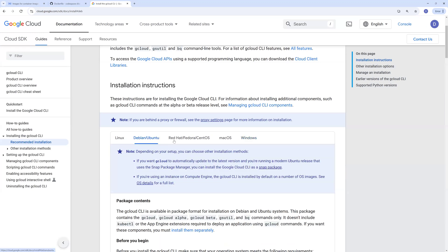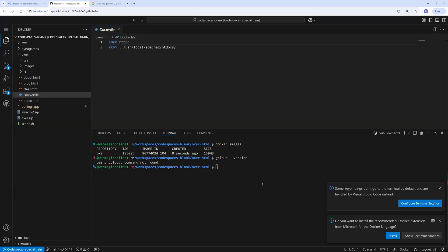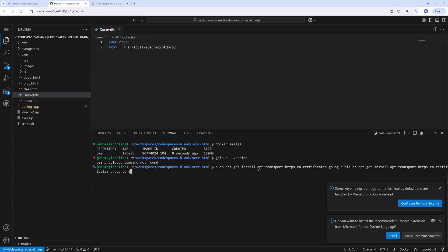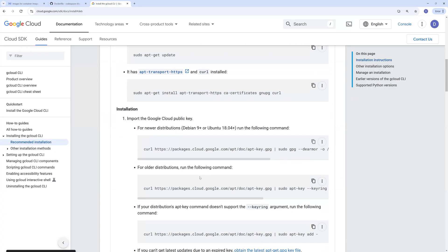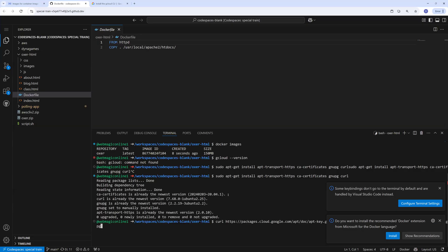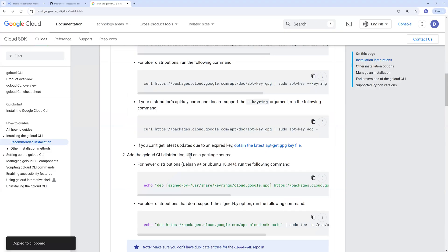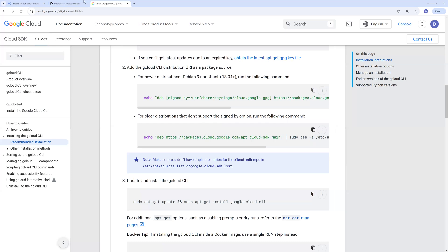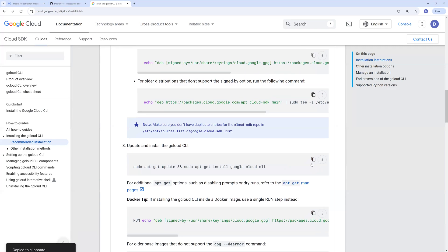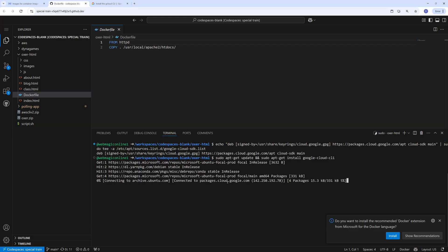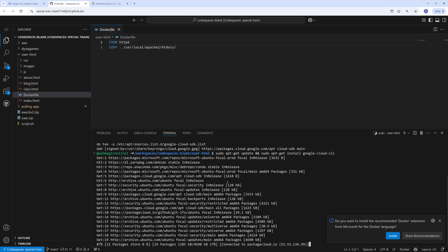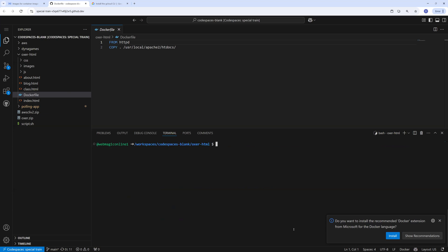Let's install it now. Let's wait for this installation. Alright, so gcloud CLI is installed. Let's do gcloud init to authenticate.